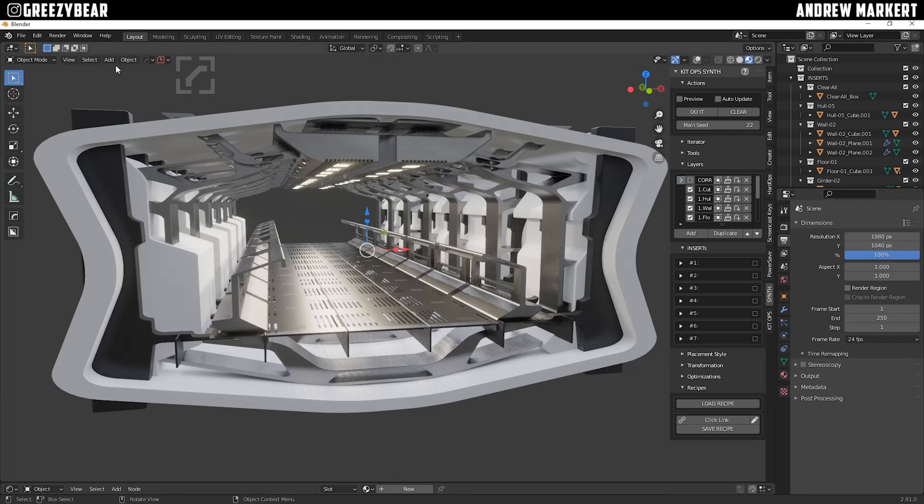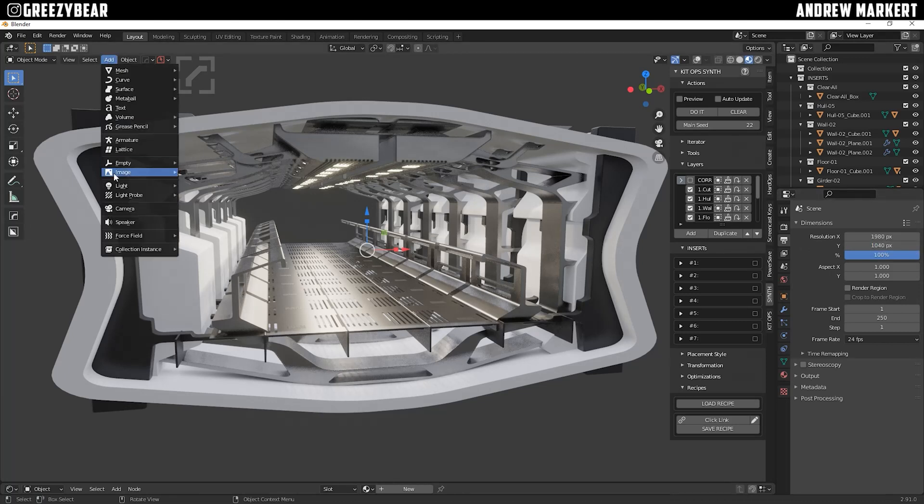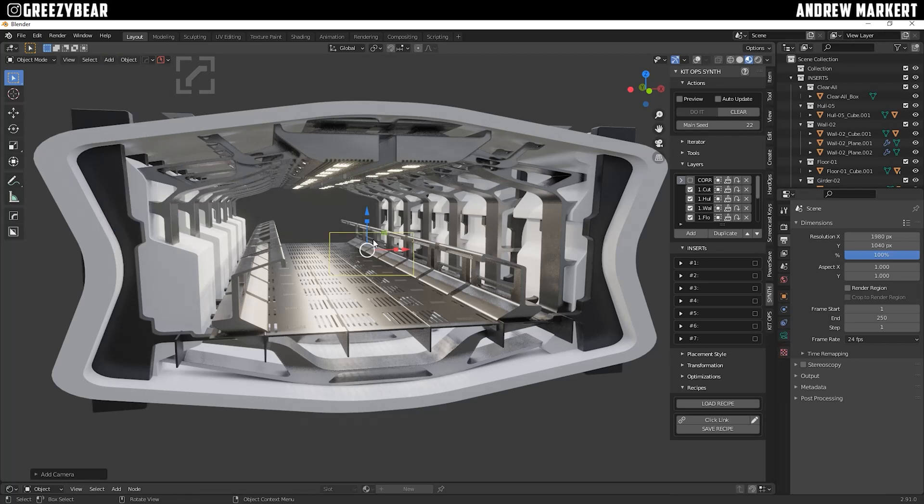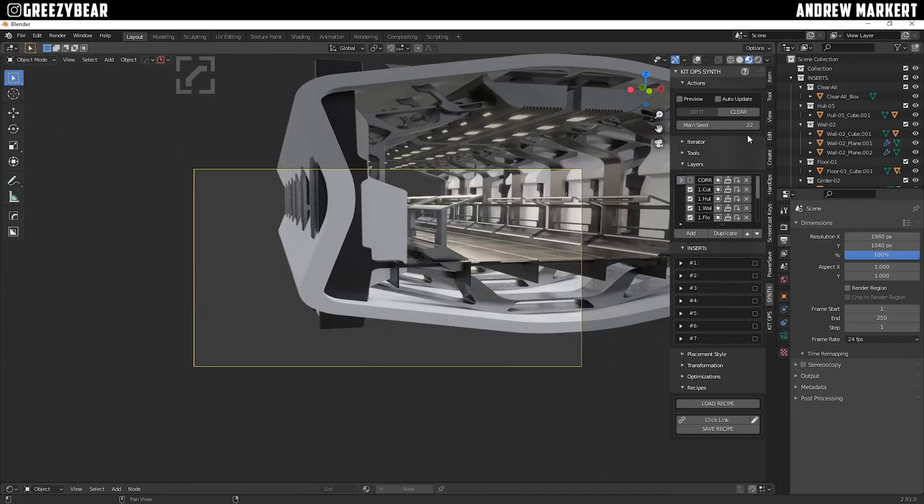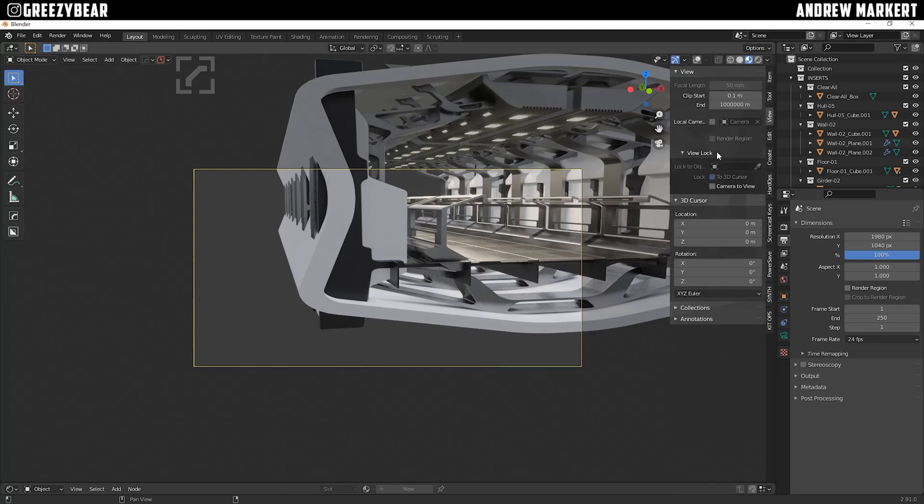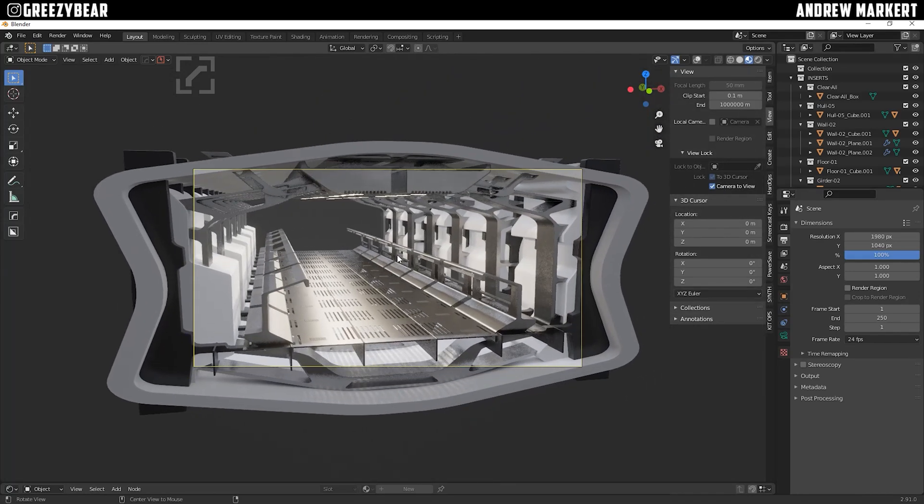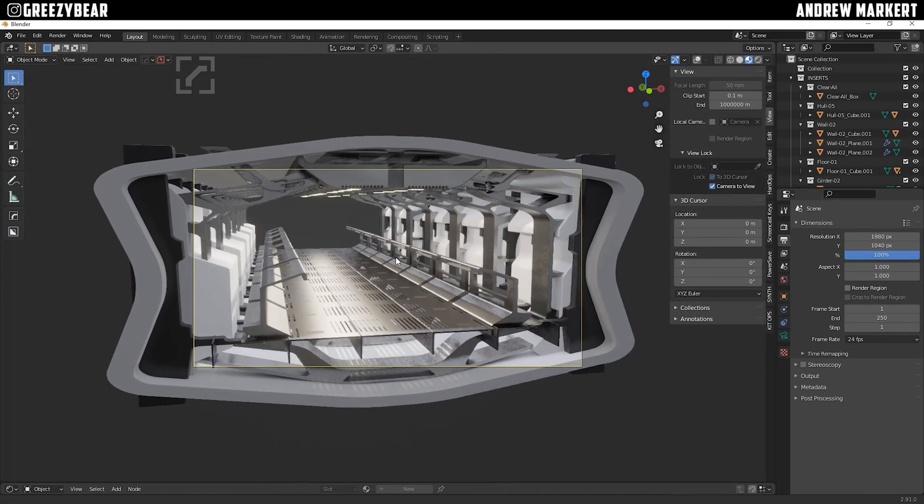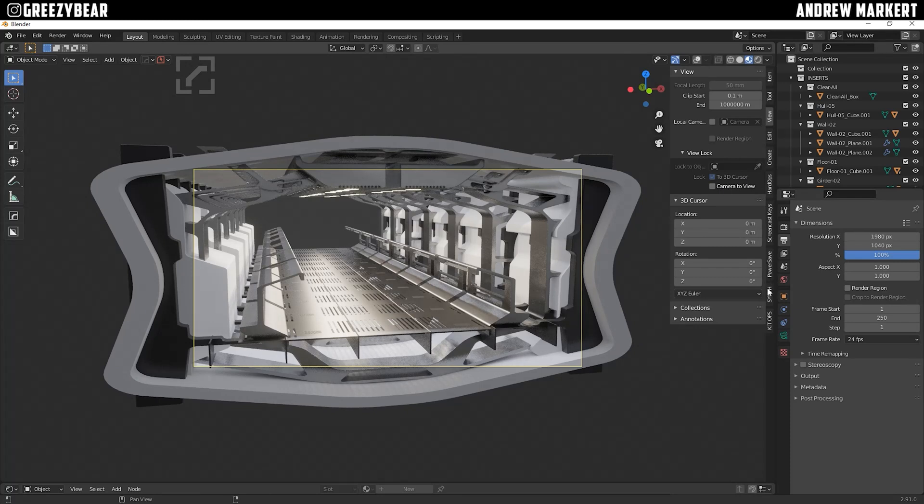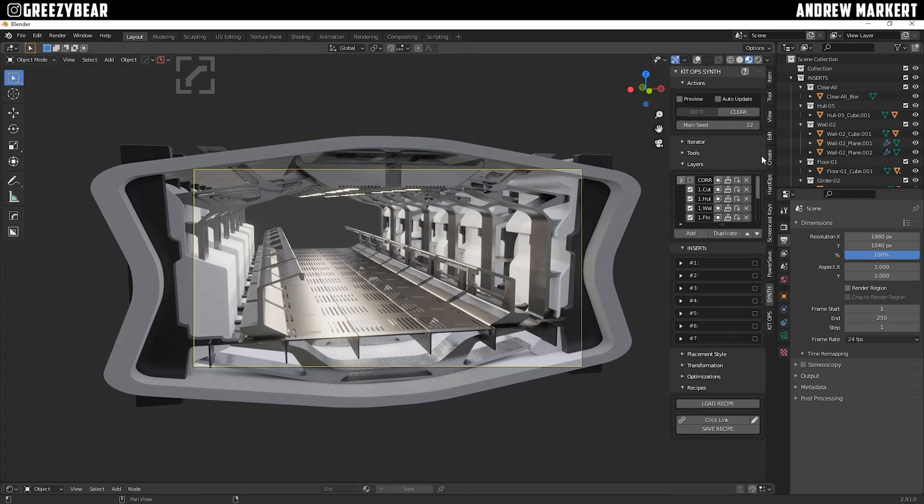Next, I'm going to add a camera to the view. And once I add the camera, Command-Alt-Zero, and then go to my View, Camera-to-View, get that right where I want to do, focus, turn that off, go back to Synth.